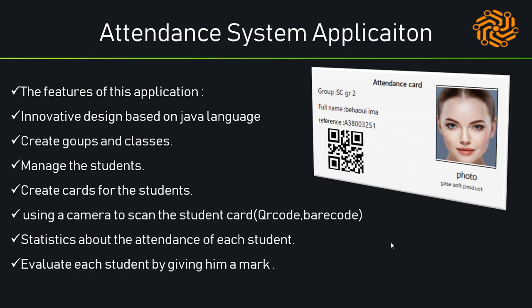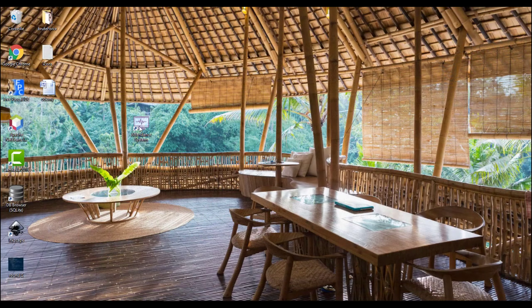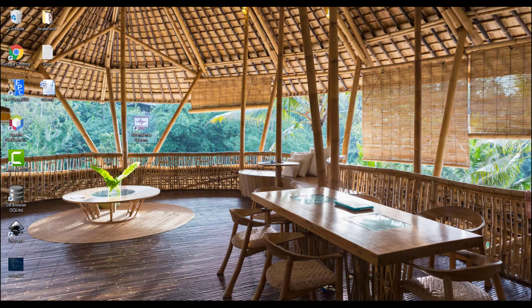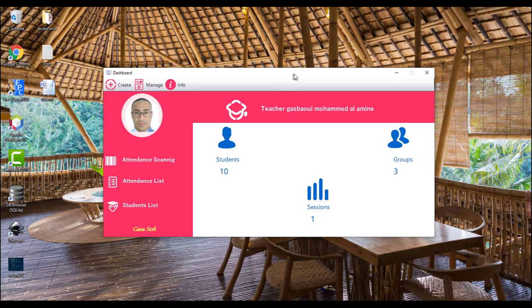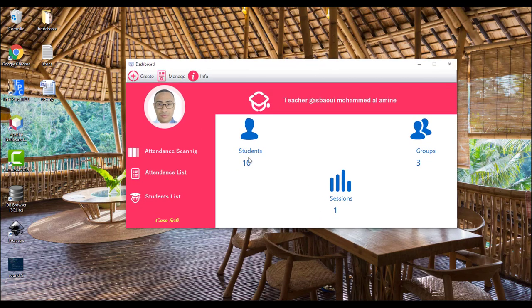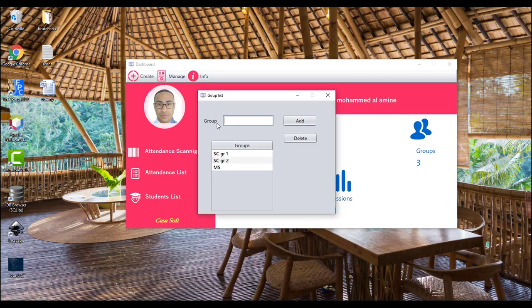The application also evaluates each student by giving them a mark. So let's go into the application. As we see here, this is the icon of the application — double click — here we have a login frame, type the username and the password, connect to database. This is the dashboard: here we have 10 students, three groups, and one session.